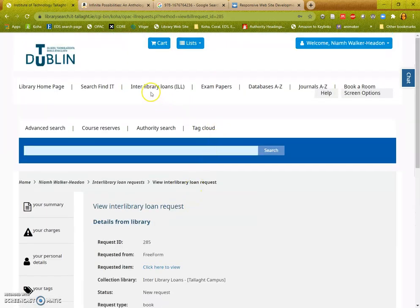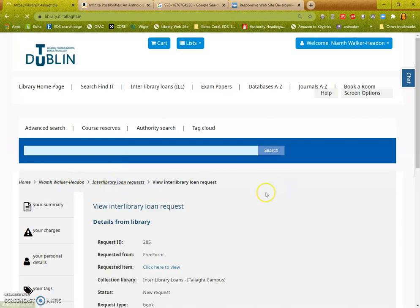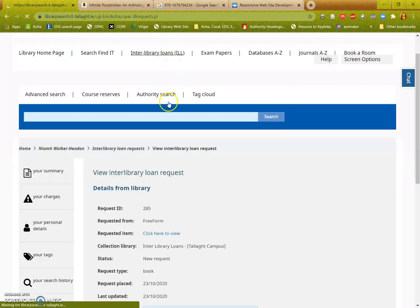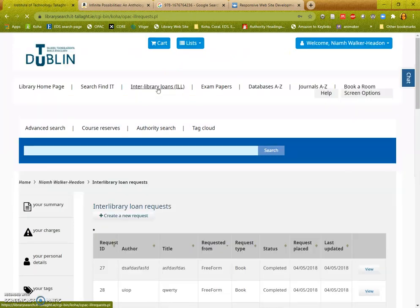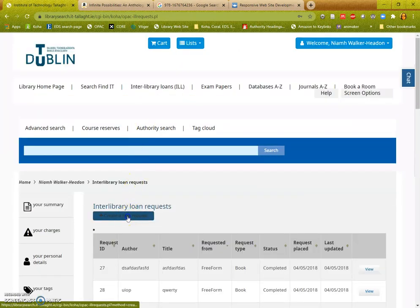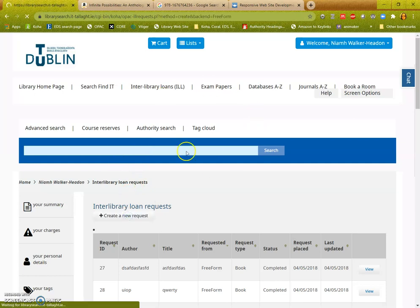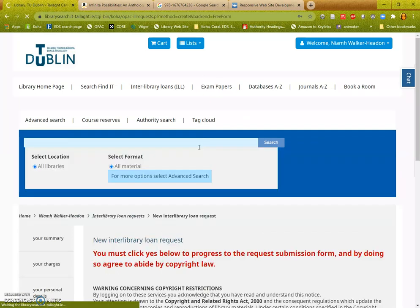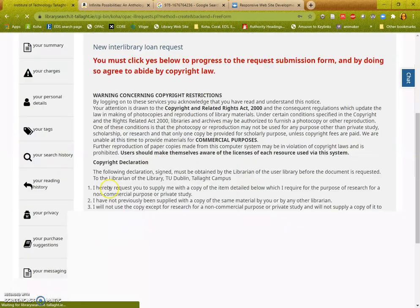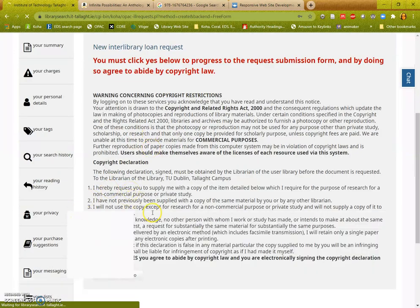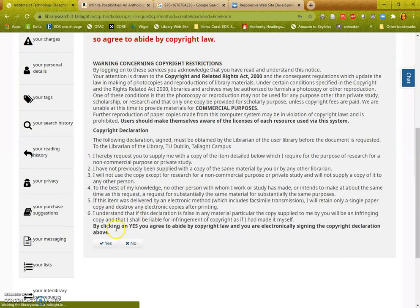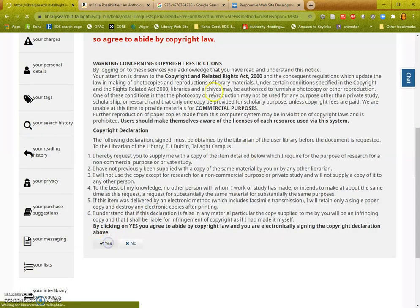If we go back to the form to resubmit another request, I need to agree to the copyright statement again. So once you've read it once it's easy enough to know you can go straight down and click yes.